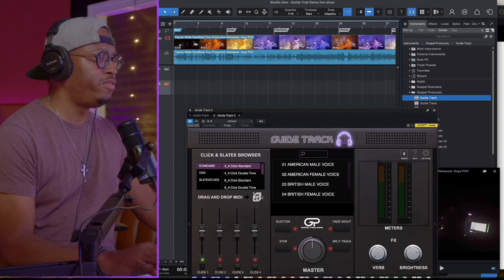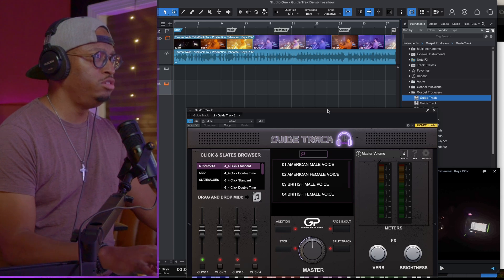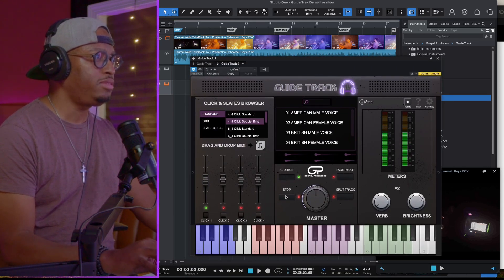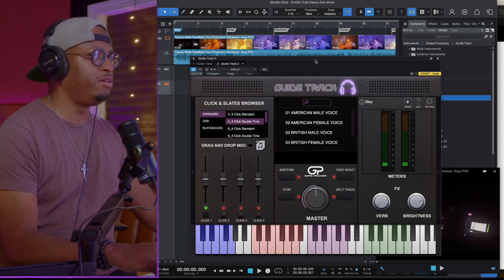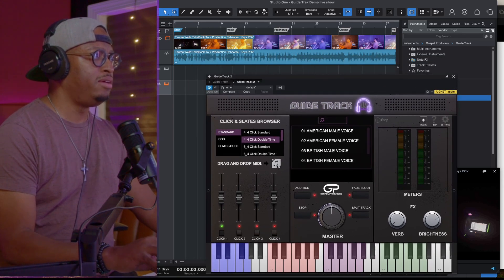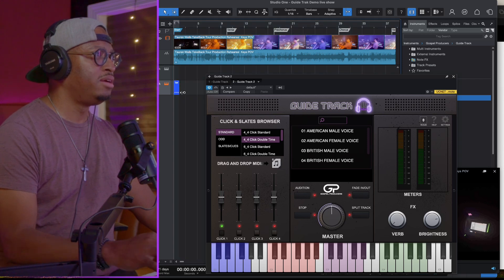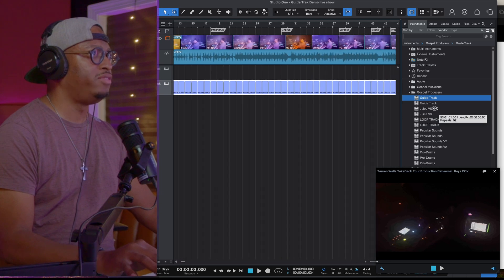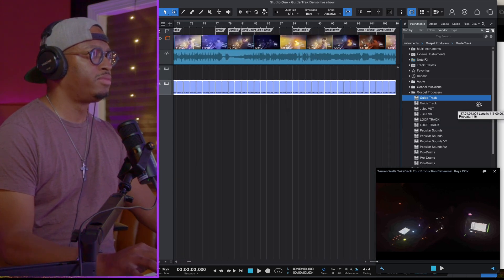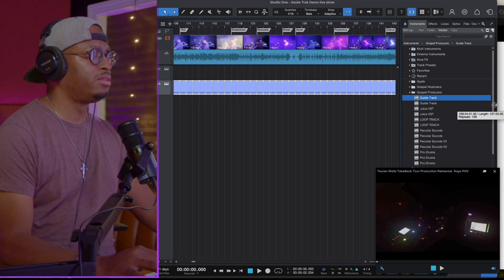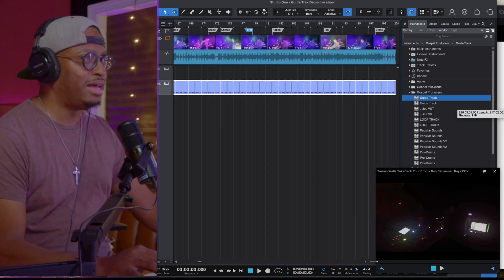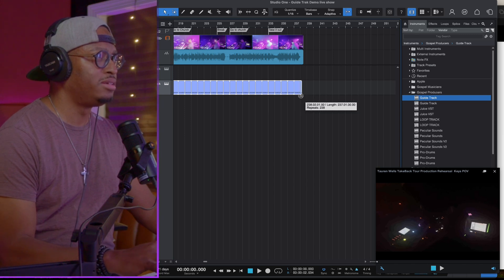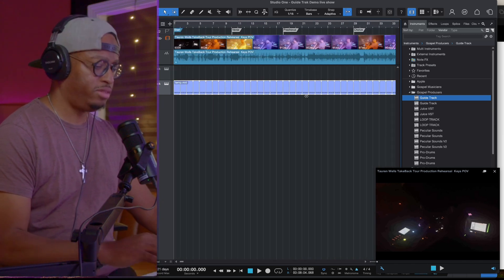First thing we'll do is jump over here and grab a good click. We'll just use the cowbell click at double time. Then what we'll do is just drop this in there and loop it out for the whole song. In Logic, you can literally just press L. There may be a key in Studio One that can do it, but for right now we'll just do that. Just like that — took a couple of seconds.